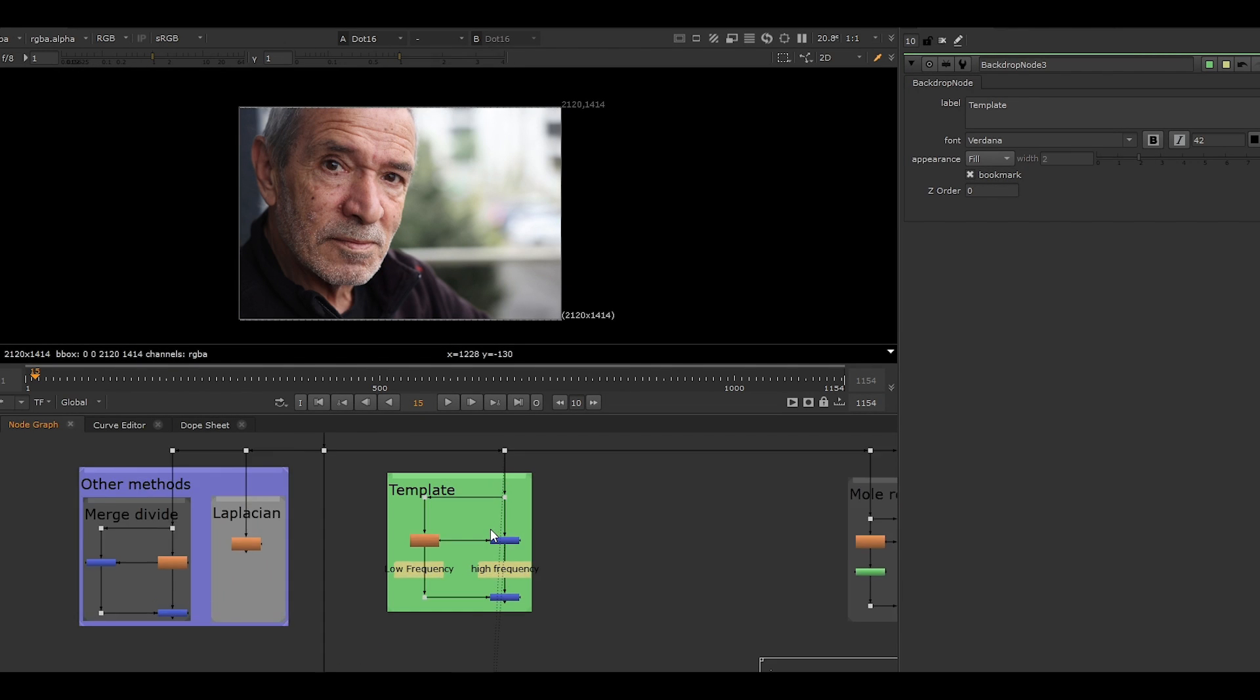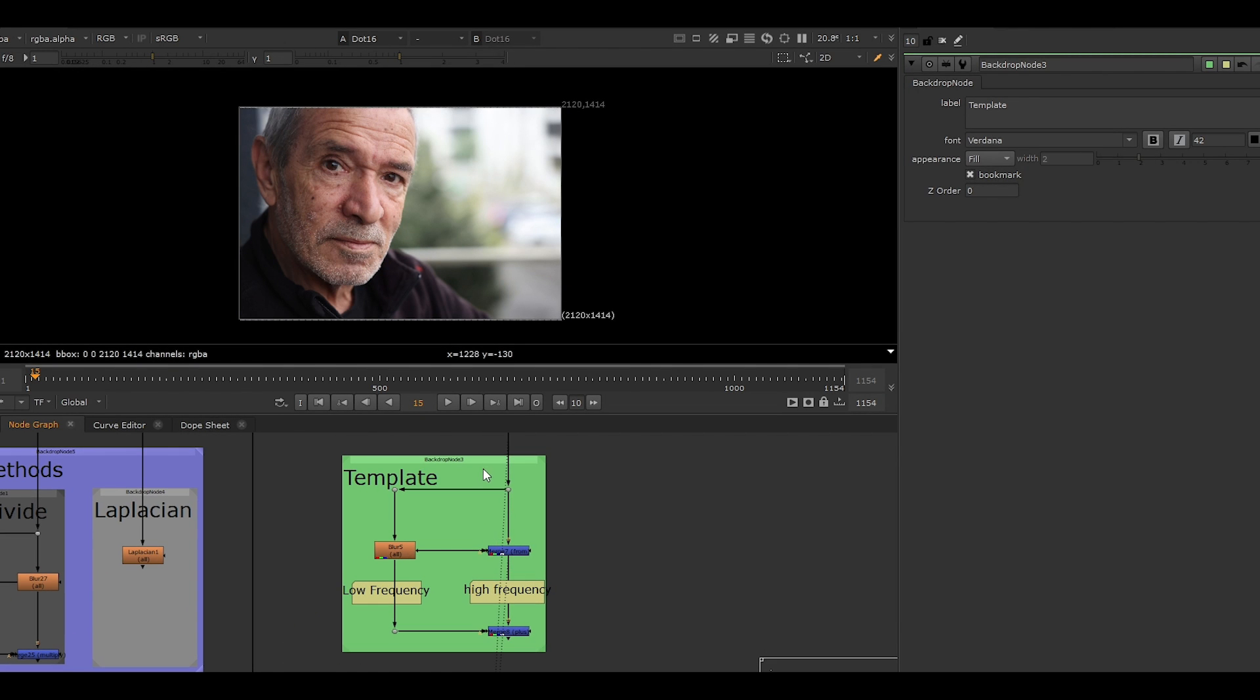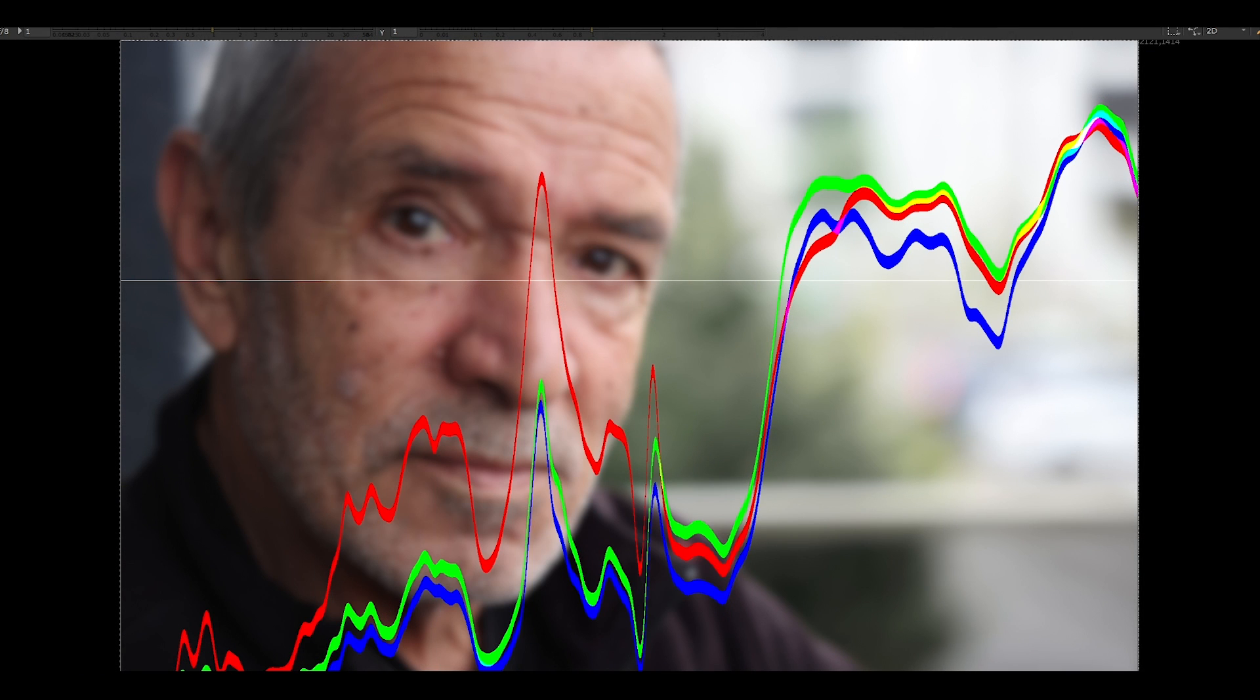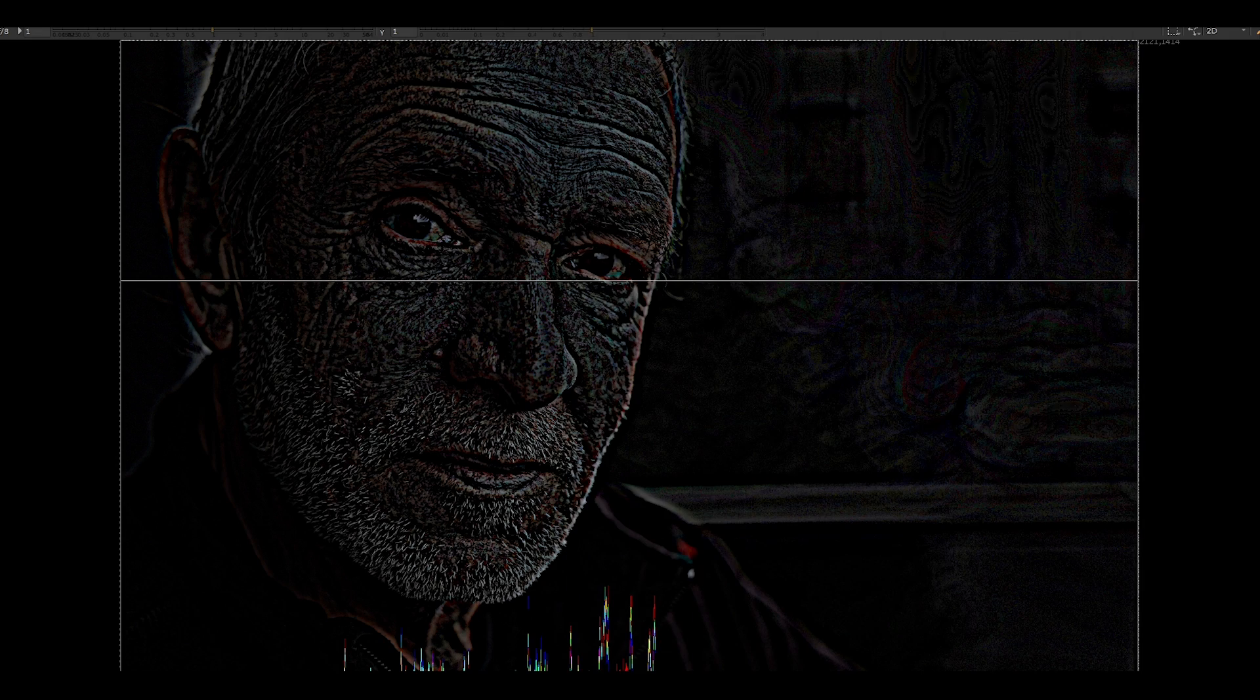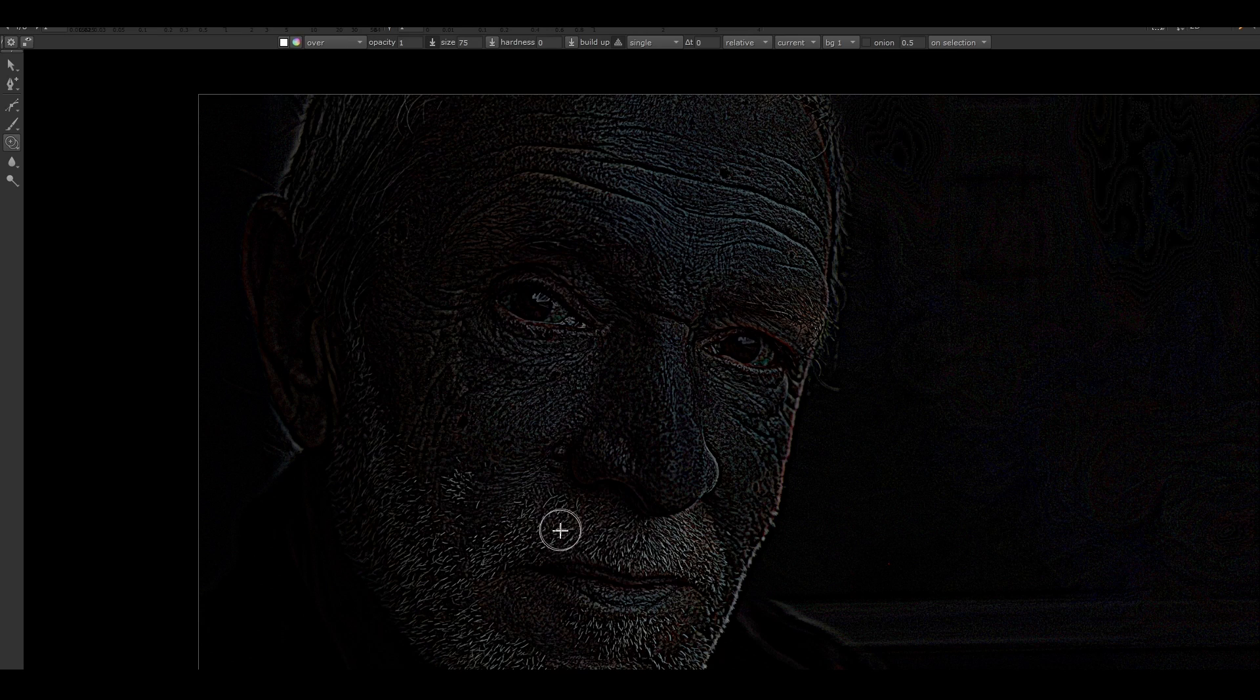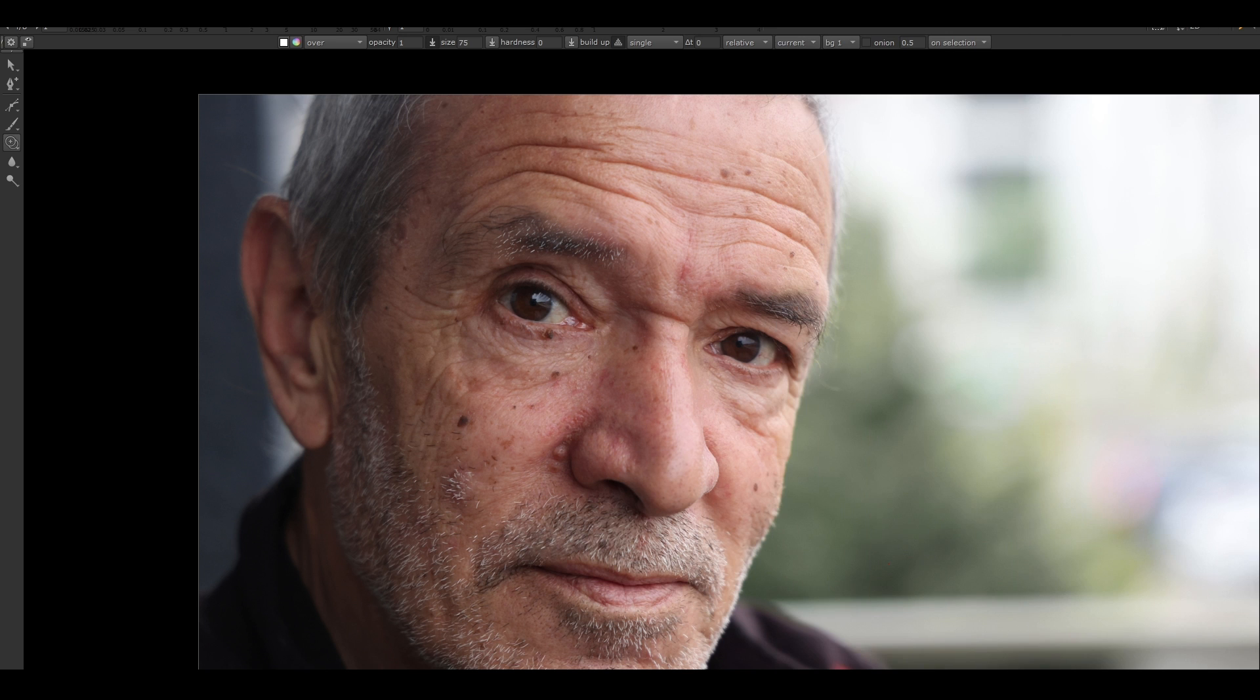Merge divide is a technique that is used all the time in compositing. The technical term is image frequency separation. It enables you to restore fine details or reuse them in other places whilst keeping the same shading and lighting of a targeted area.